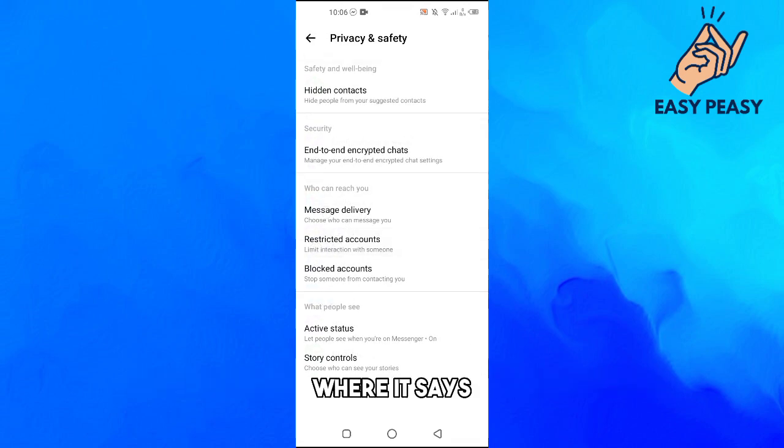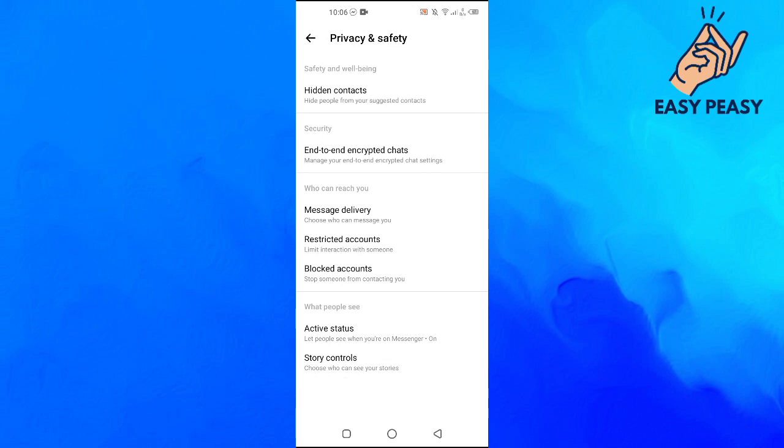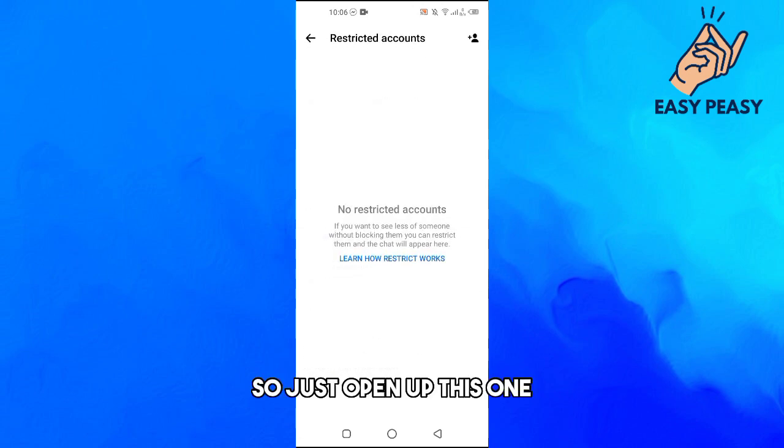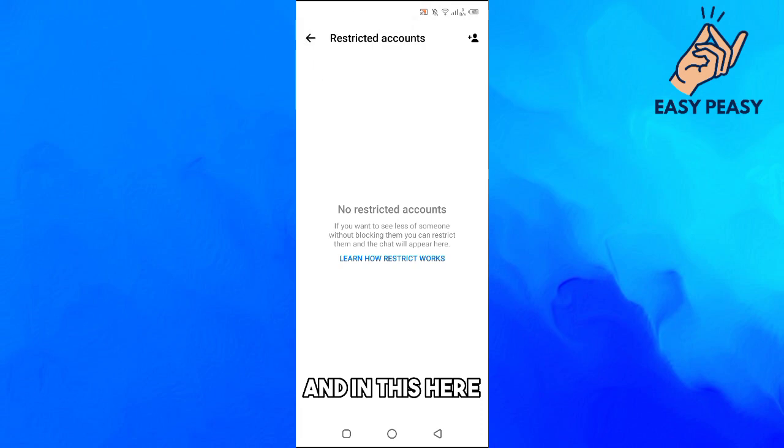So just open up this one, and in this here you will basically see all the accounts that you have restricted on Facebook.